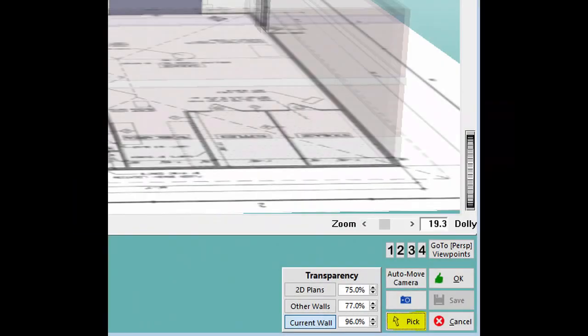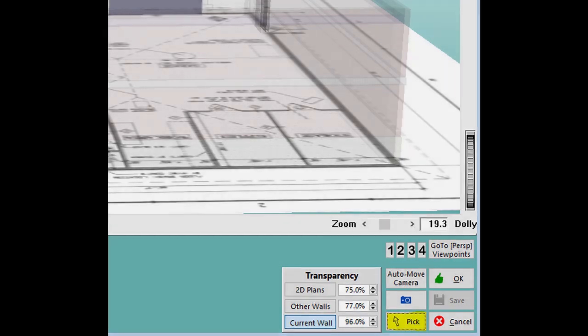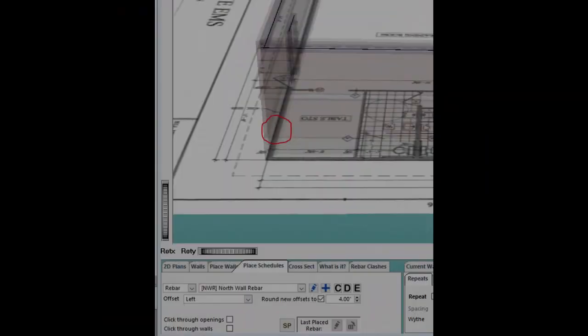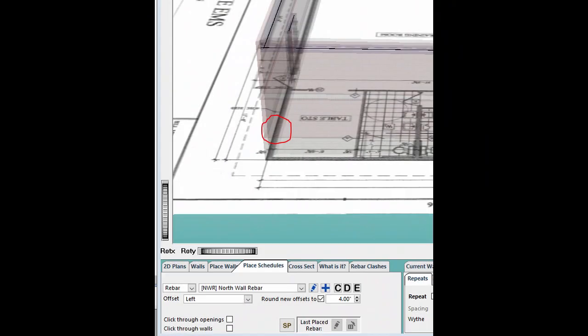OK, here we go. Change the cursor back to Pick Mode and left-click on the left side of the back wall about 2 feet from the end.